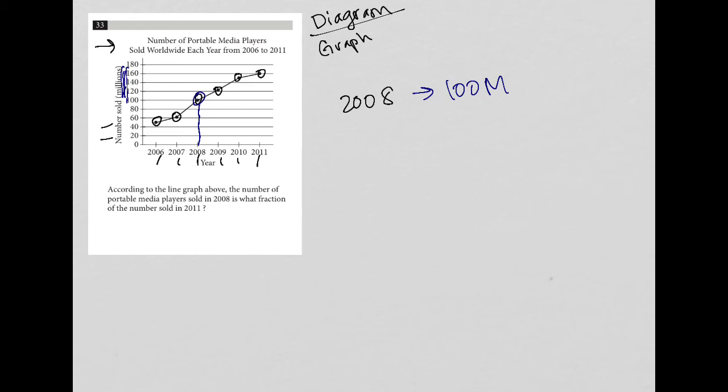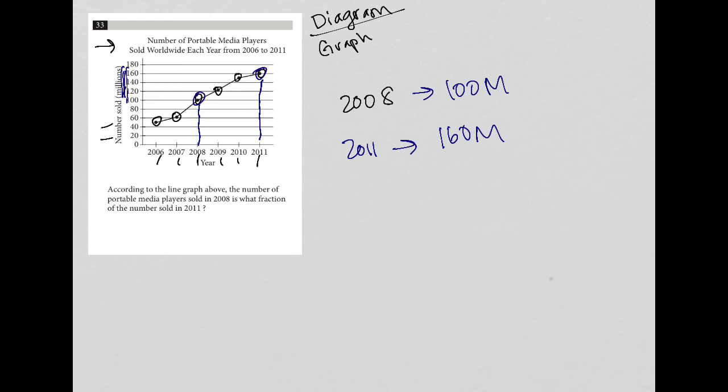Is what fraction of the number sold in 2011? Well, 2011, there were, good, also right on the line, that is 160. So there were 160 million portable media players sold in 2011.